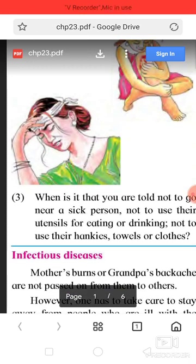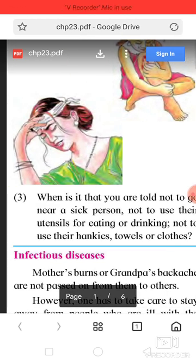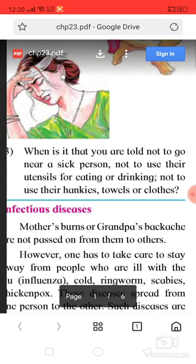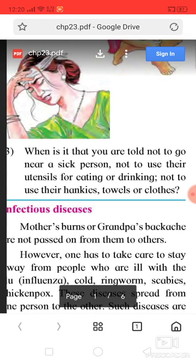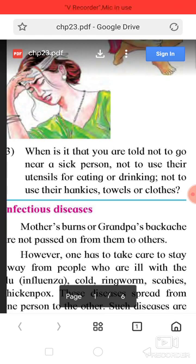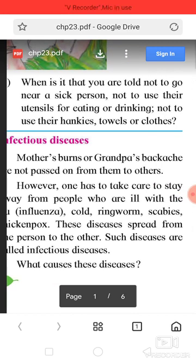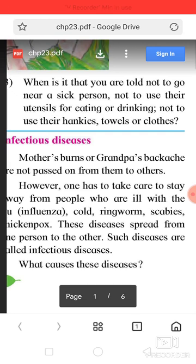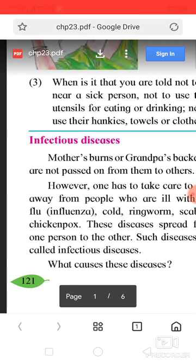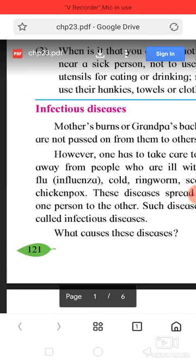Chapter number 26. When is it that you are told not to go near a sick person, not to use their utensils for eating or drinking, not to use their hankies, towels or clothes? Infection diseases — conditions like back pain are not passed on from one person to others.